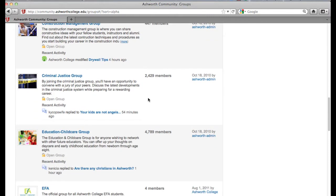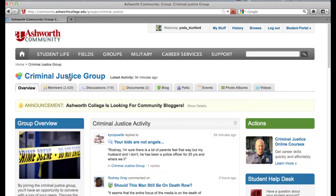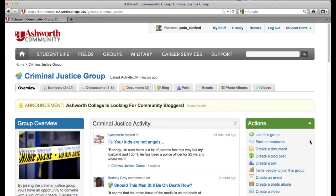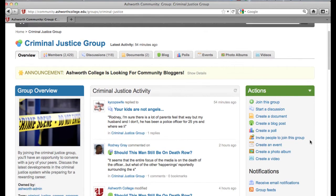I'm going to stop at this group to show you an example of how to join one and all the different group features. I'm going to click on the criminal justice group — it shows there are about 2,500 members as of today. I want to go ahead and join this group. To do that, I go to my green actions bar, which is always going to be your way to create content within the community.